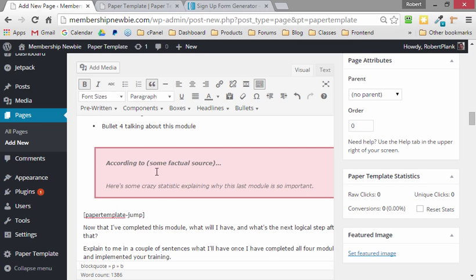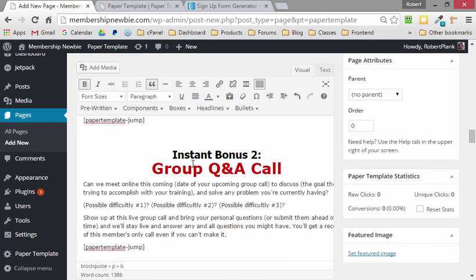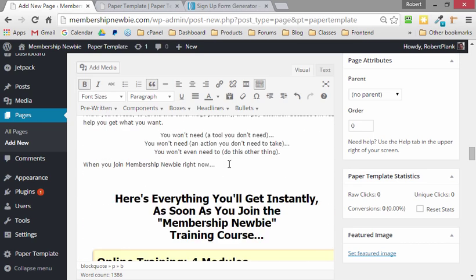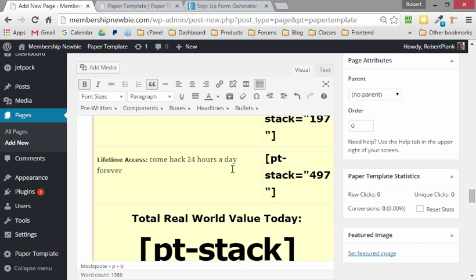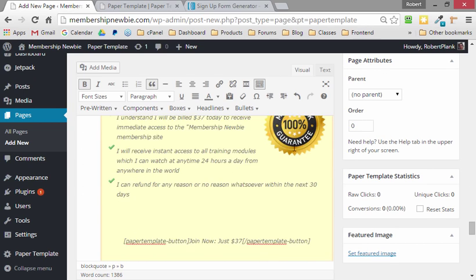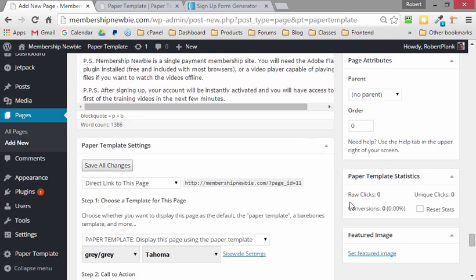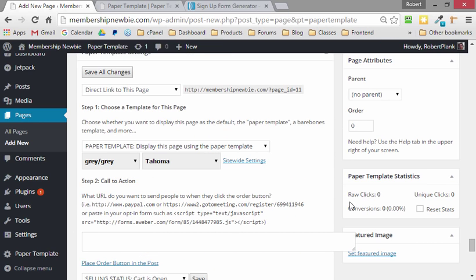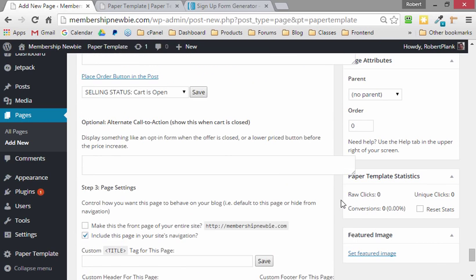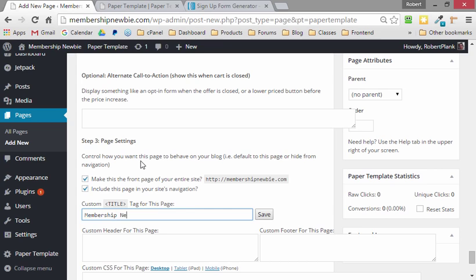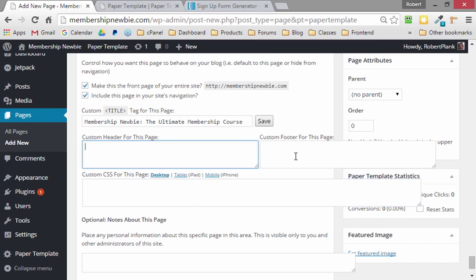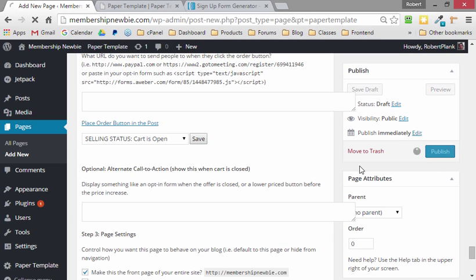There's areas for case studies, for bonuses, modules, what we call a stack - all these cool graphics. It's always easier to delete rather than add. And then we can say I want to make this the front page of my entire site, and I'll even have a special title tag, the ultimate membership course. And we have total control over if you want to play around with the CSS, if you know what that is, or the header and the footer. We'll publish this now.